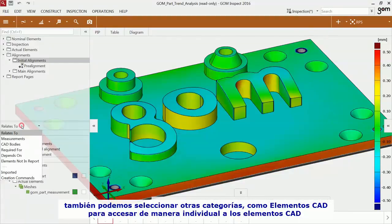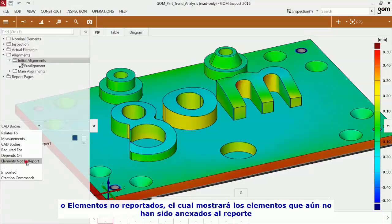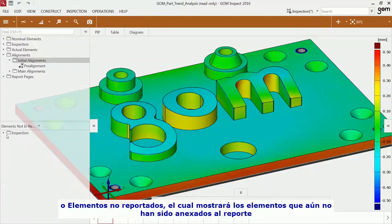You can also use other categories like CAD bodies to access individual bodies of your CADs, or you can check which elements have not been documented in a report page.